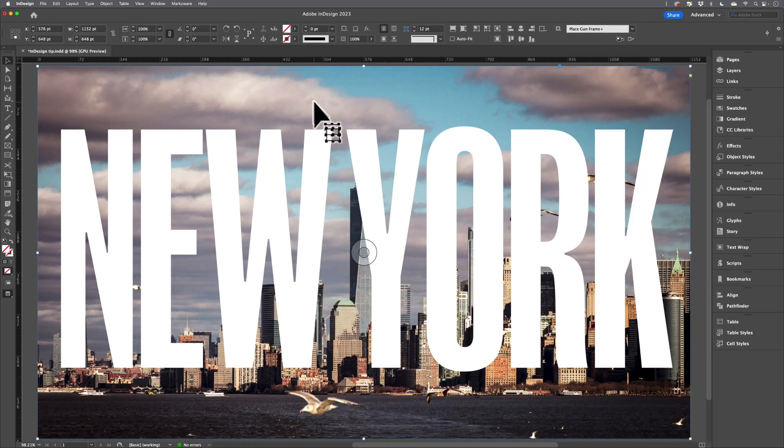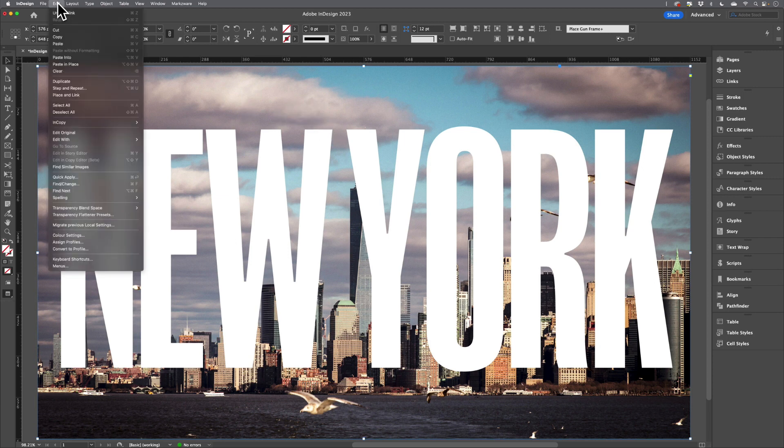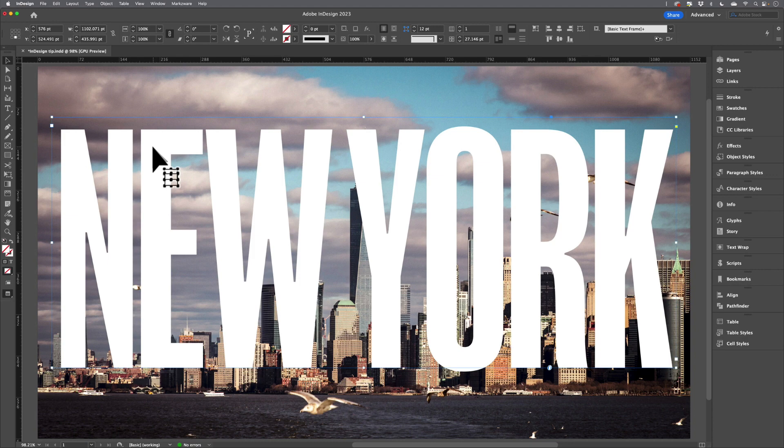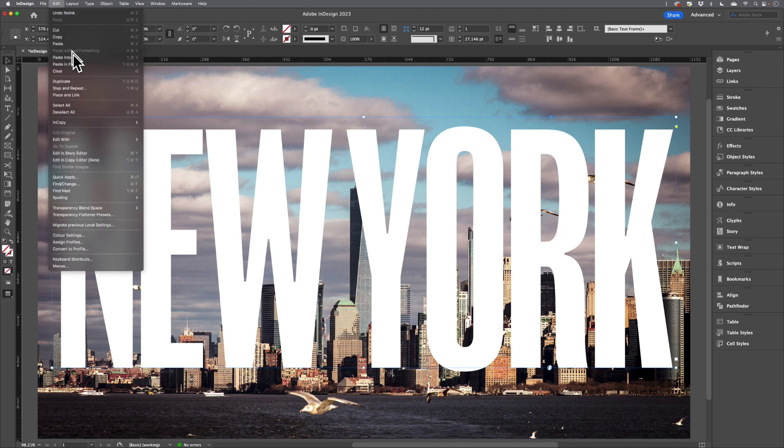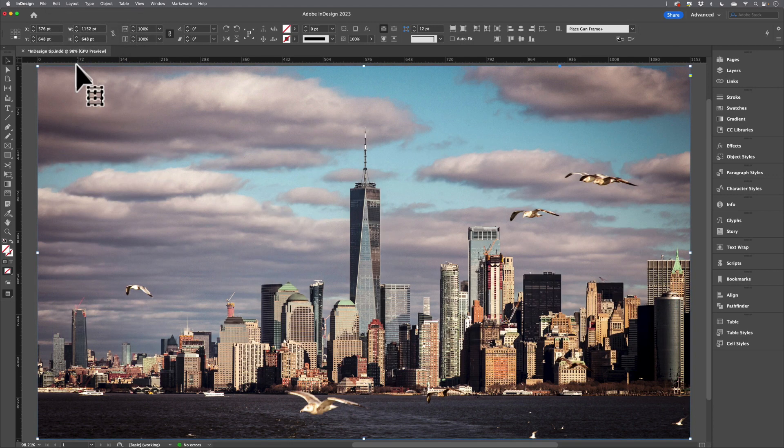So now, with the image selected, I'll come to the Edit menu and copy that, select the type, and then back to the Edit menu and choose Paste in Place.